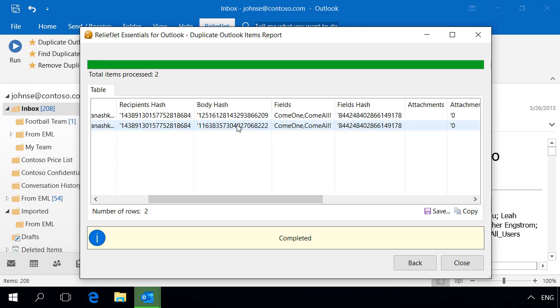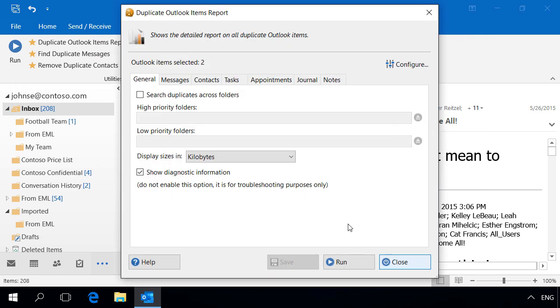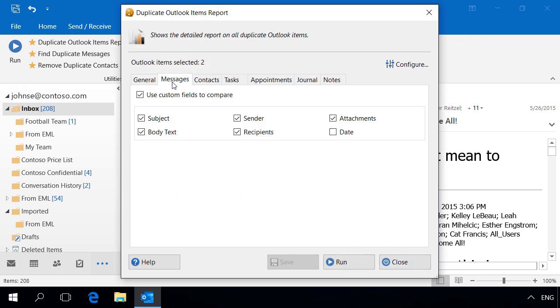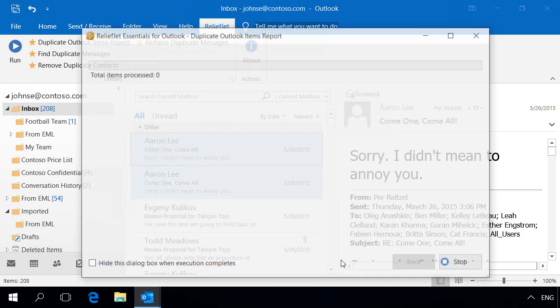But a text change could happen due to the antivirus stamp, mail system malfunction, etc. If you consider that messages are identical, disable the comparison of different fields.